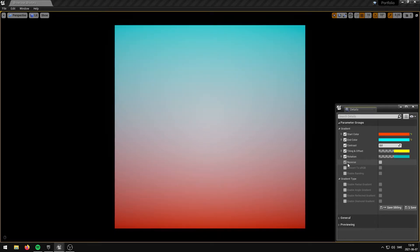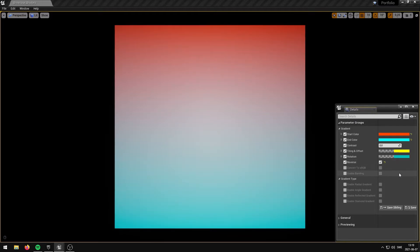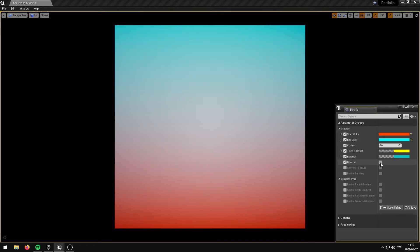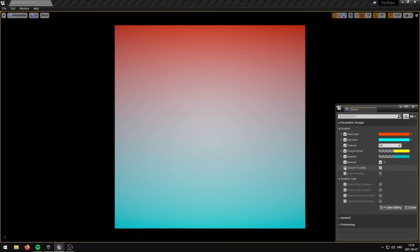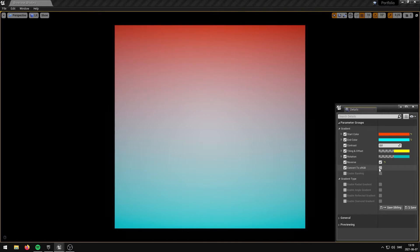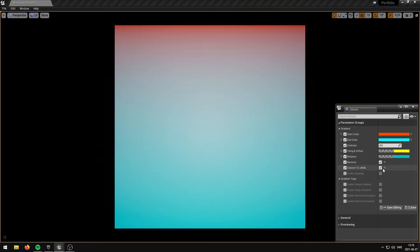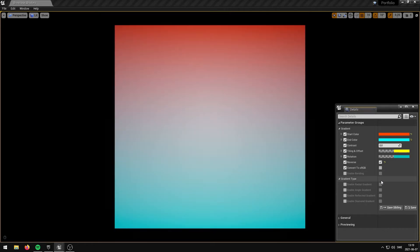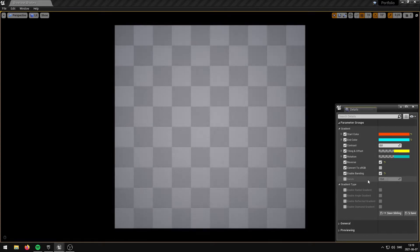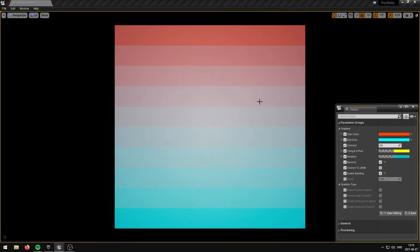The Reverse parameter reverses the Gradient effect. The Convert to sRGB parameter converts the Gradient from Linear to sRGB. The EnableBanding parameter enables Gradient Banding. The Bands parameter controls the number of Gradient Bands.